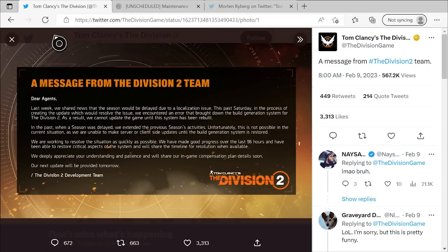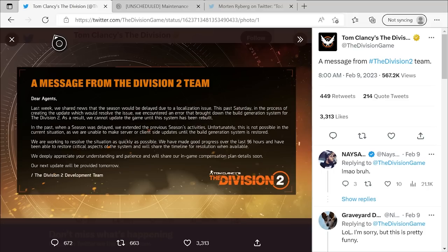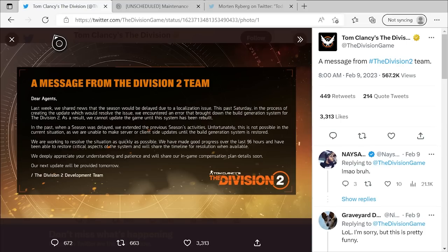They said, Dear Agents, last week we shared news that the season would be delayed due to a localization issue. This past Saturday, in the process of creating the update which would resolve the issue, we encountered an error that brought down the build generation system for The Division 2. As a result, we cannot update the game until the system has been rebuilt. So that is a major deal. The build generation system is what allows them, like they say, to release new updates and build upon the game. And that is obviously a big undertaking to try and rebuild that.